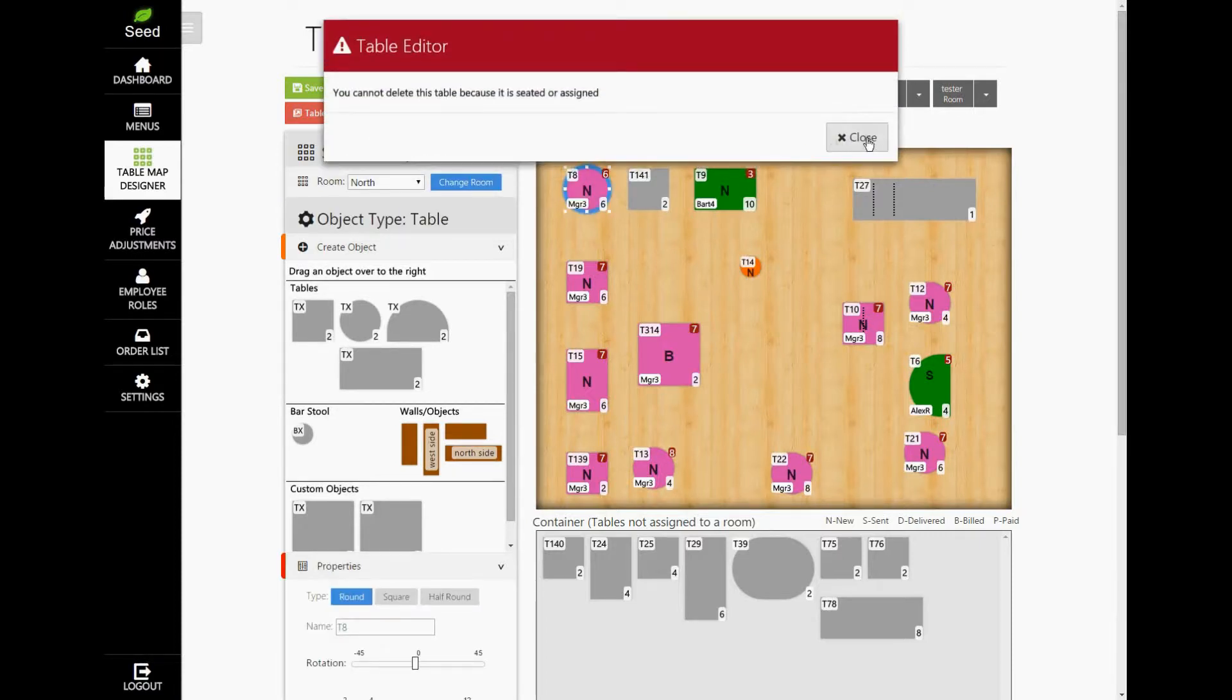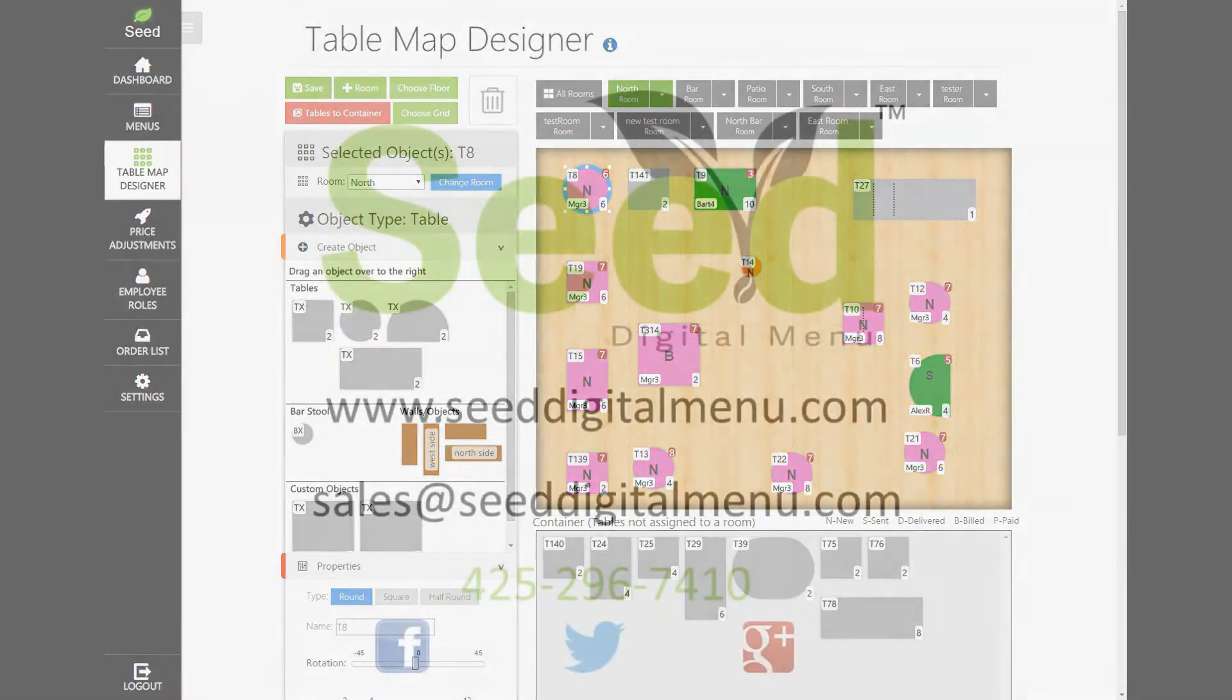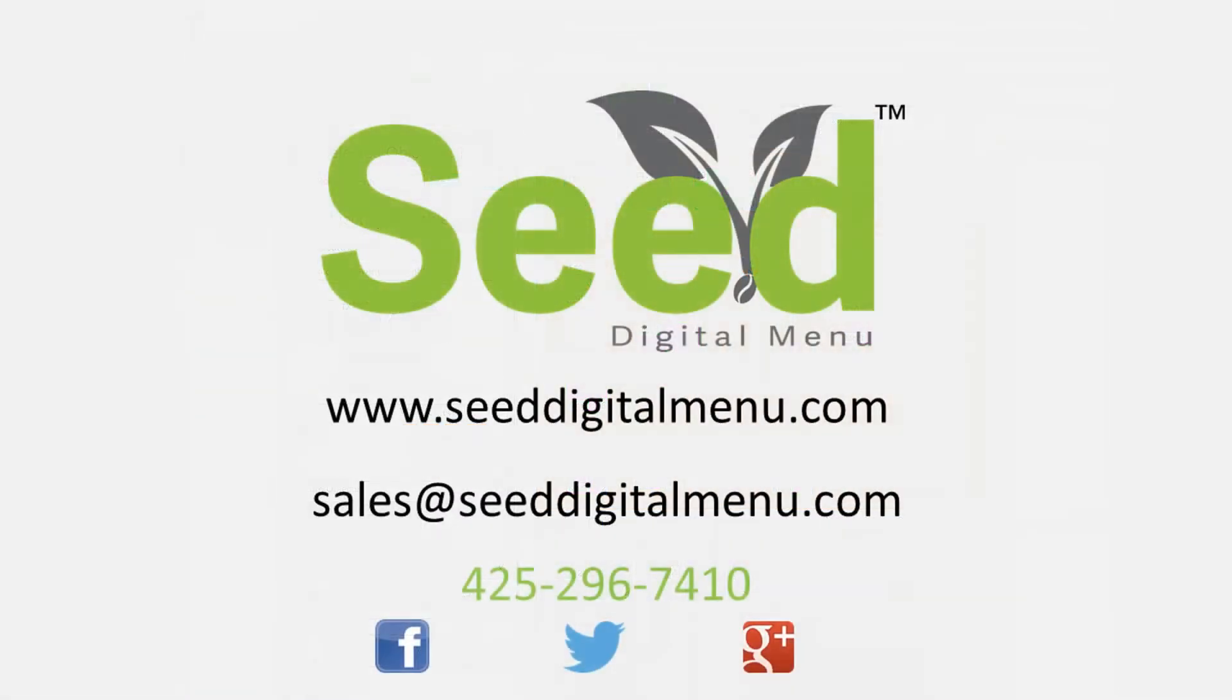If you need further help, please email us at support@seeddigitalmenu.com and one of our dedicated Seed Specialists will be more than happy to help you. Seed Digital Menu is continually adding new benefits and features. If there is a feature that you think could help your business, let us know. We want to make the best app for your business.